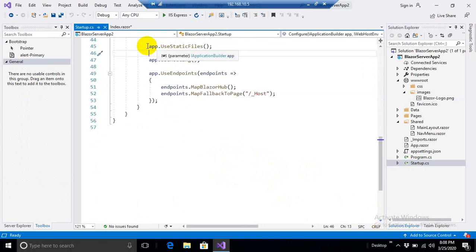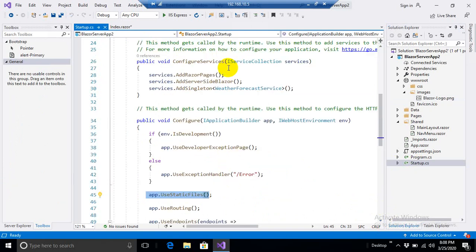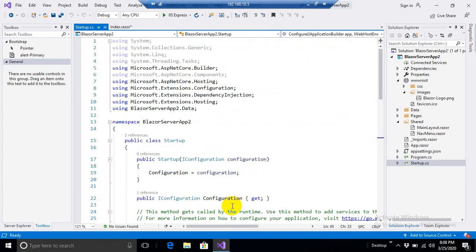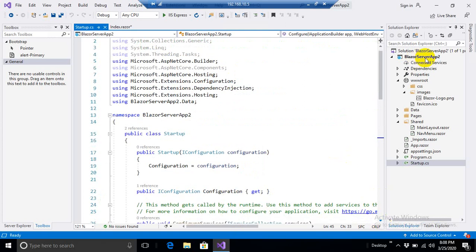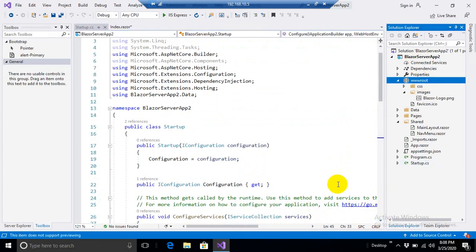And there it is. There it is. app.UseStaticFiles. This middleware tells ASP.NET Core engine to execute all static files, non-renderable files, static files like CSS, JavaScript, or images from wwwroot folder.